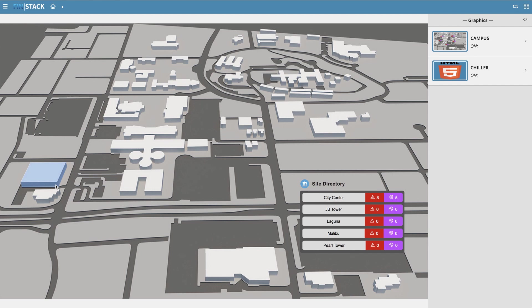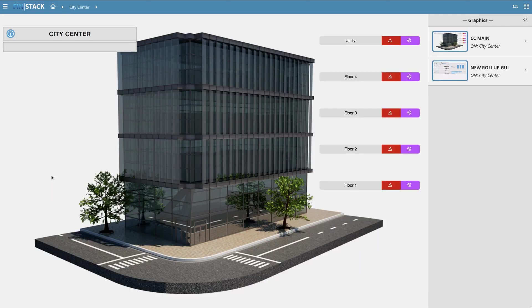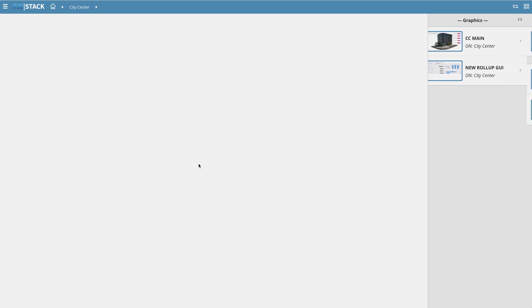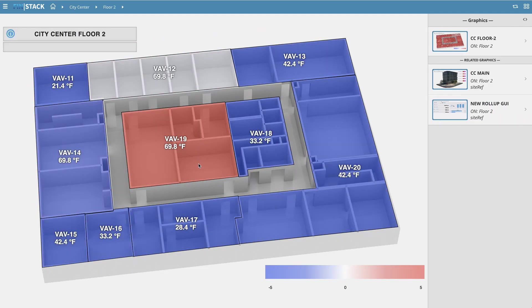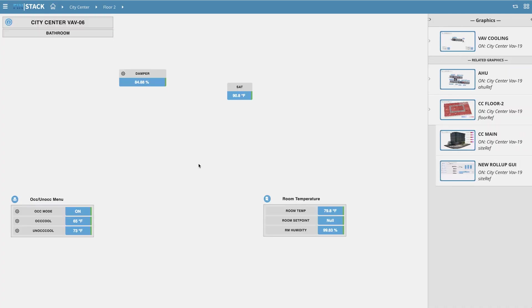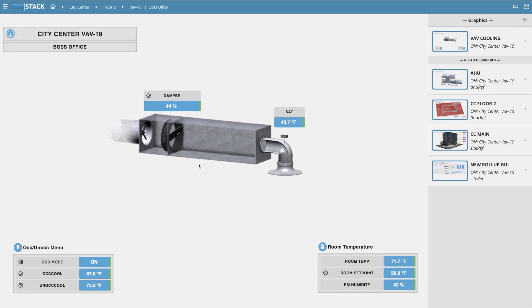To demonstrate this, I'll hold down the ALT key on my keyboard and dive all the way down to one of our equipment graphics, such as a typical VAB. As you can see, the context in the navigation header above moved along with me as I jumped between graphics.